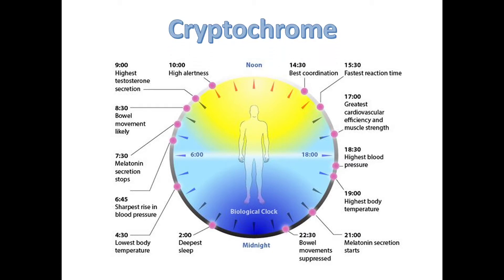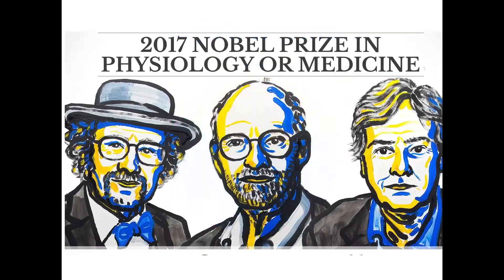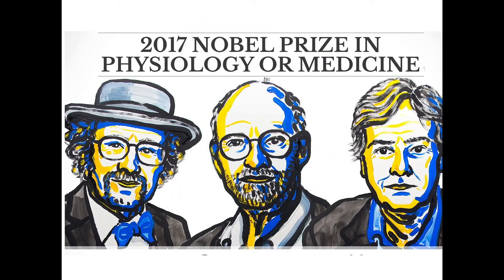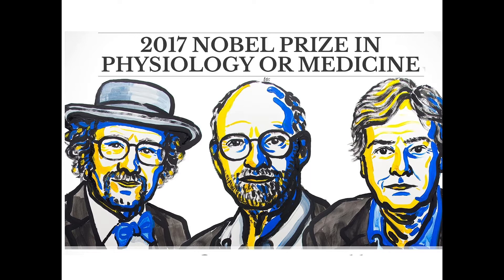The 2017 Nobel Prize in Physiology goes to these three scientists who discovered the molecular mechanism of inner biological clock in plants, animals, and humans by studying Drosophila. Let me start with their major findings and the role of Drosophila cryptochrome in this mechanism.